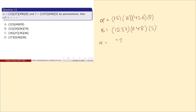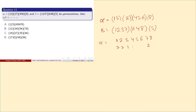Alpha can be rewritten in two-row notation as: 1 goes to 3, 3 goes to 1, 2 goes to 7, 7 goes to 2, 4 goes to 5, 5 goes to 6, 6 goes to 4, and 8 goes to 8. This is alpha.